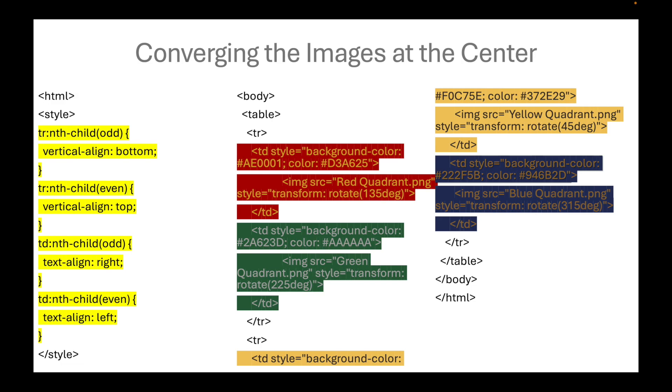We converge the images at the center by using vertical and horizontal alignments. The vertical align is meant to be assigned top, middle, or bottom. While the horizontal align is for left, center, or right.